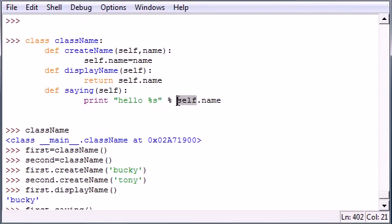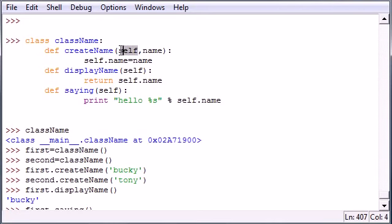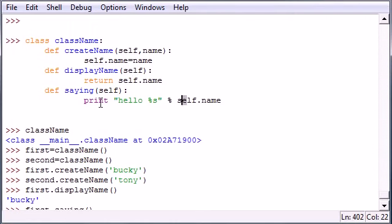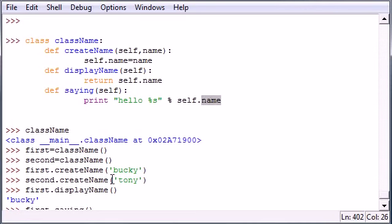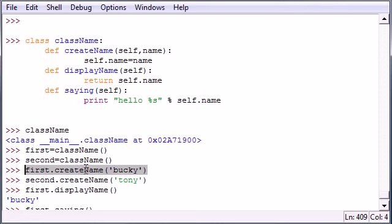So again, self in all of these methods is a temporary placeholder for the object itself. So once you create an object named first, this self gets switched to first. When it says print hello self.name, it says alright, do I print second.name? No, print first.name, which was in this case Bucky. And we did that using this right here. So again, first takes the place of self.